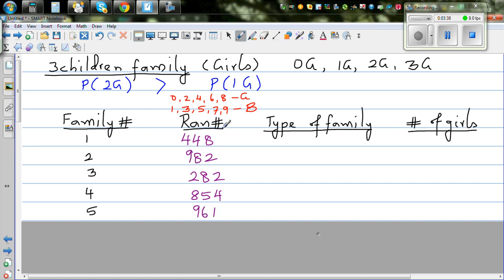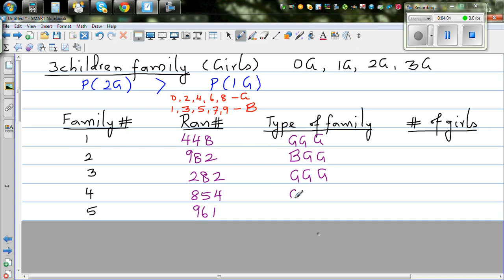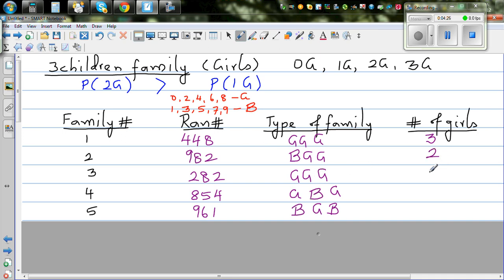Interpreting the digits: 4, 4, 8 are all even, so that's girl, girl, girl — 3 girls. 9, 8, 2: 9 is odd so boy, 8 and 2 are even so girl, girl — 2 girls. 2, 8, 2 are all even — girl, girl, girl — 3 girls. 8, 5, 4: even, odd, even — girl, boy, girl — 2 girls. 9, 6, 1: odd, even, odd — boy, girl, boy — 1 girl.